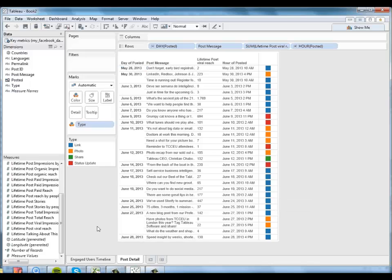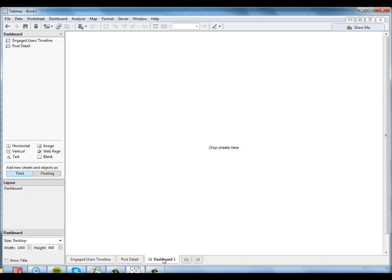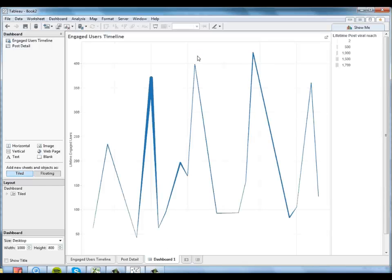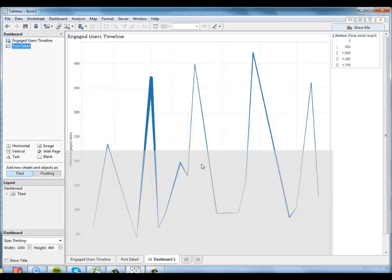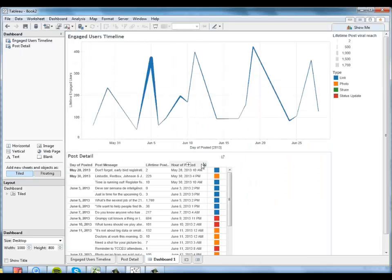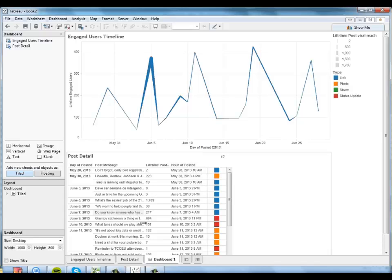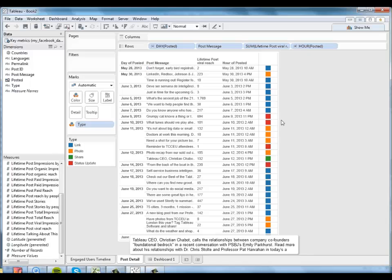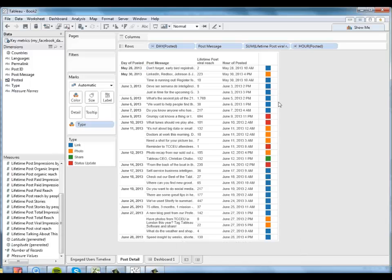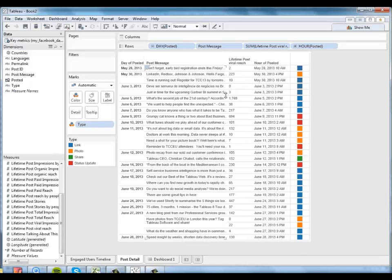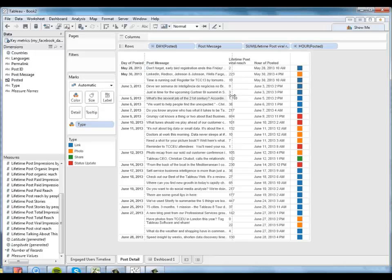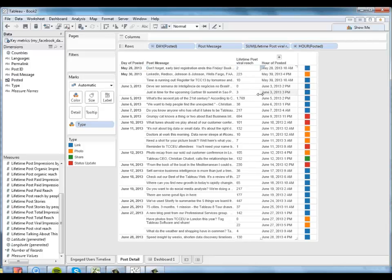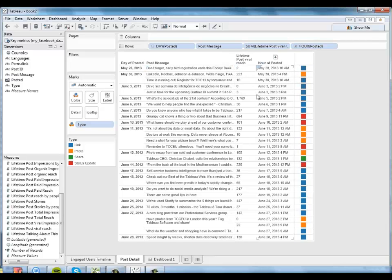And now what I want to do is link these two sheets together into an interactive dashboard that I can explore. So I'll create a new dashboard here. I'm going to drag my timeline onto the top of it. And the post detail beneath it. It looks like we actually have a little bit of extra space here. So I'm going to go ahead and make this a little bit bigger. We can make this row a little bit smaller. That looks a little bit better.